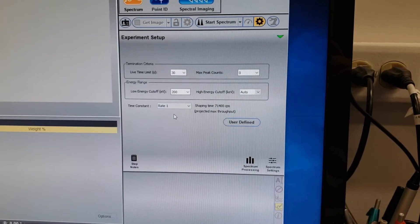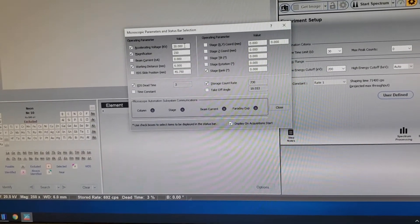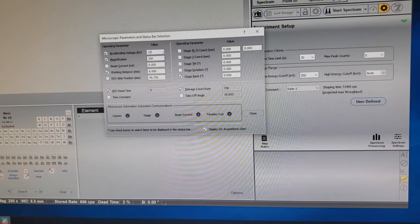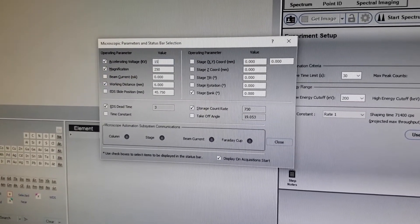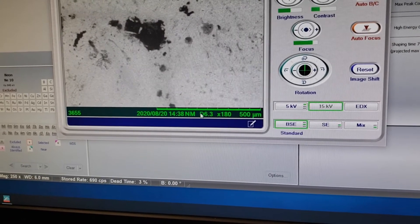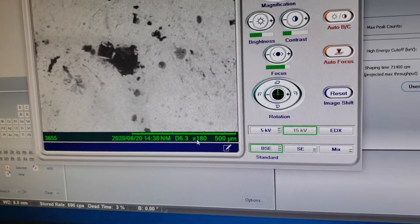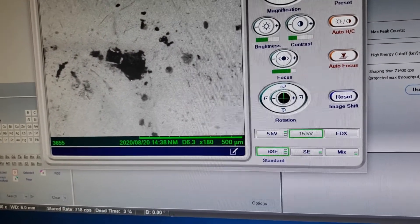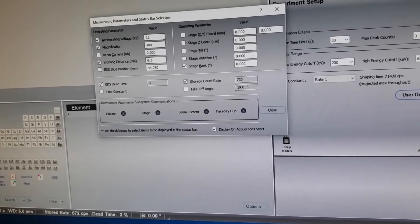Finally, set time constant to Rate 1. Once you have these set up, click Start Spectrum and it will prompt you to enter information: the accelerating voltage you're using. On our SEM, we can only use up to 15 kV. I also want to check our magnification and working distance by bringing up the imaging software. The 'd 6.3' shown here is our working distance — 6.3 mm between the detector and the surface — and 180x is our magnification.